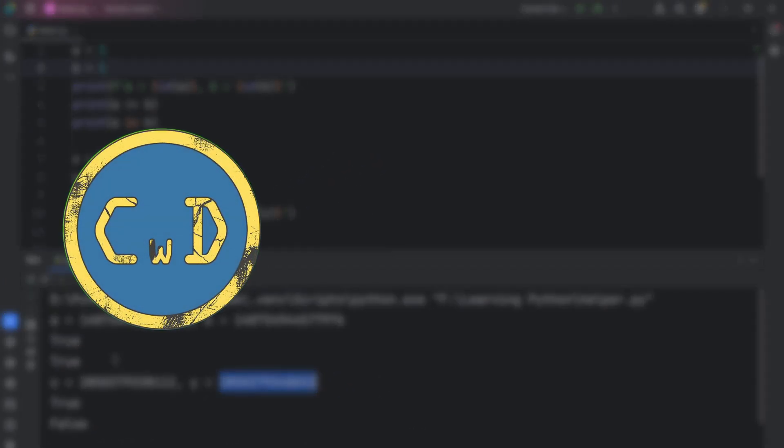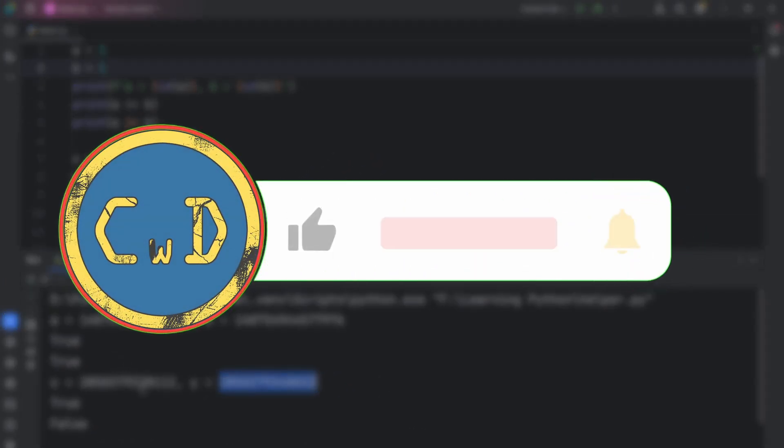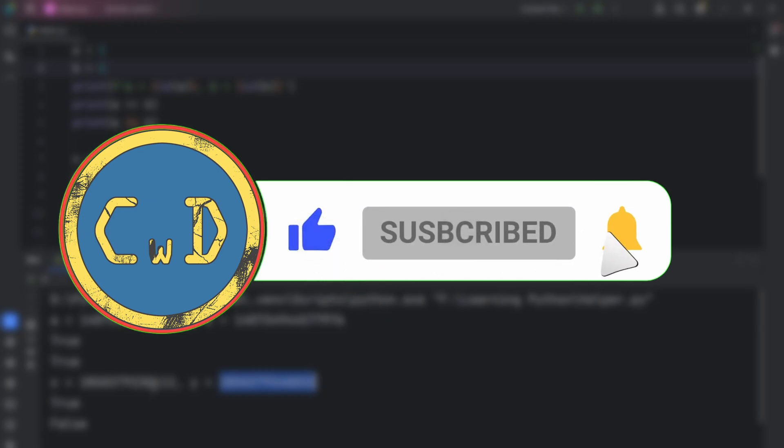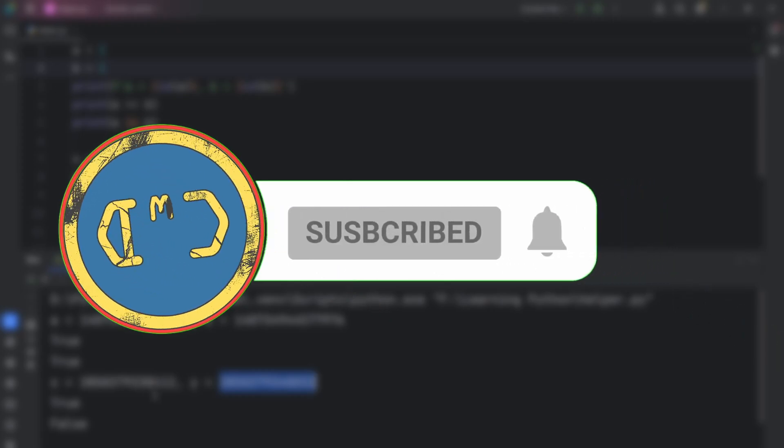I hope you found this video helpful. Like and subscribe for more coding content. See you in my next video. Until then, keep coding!